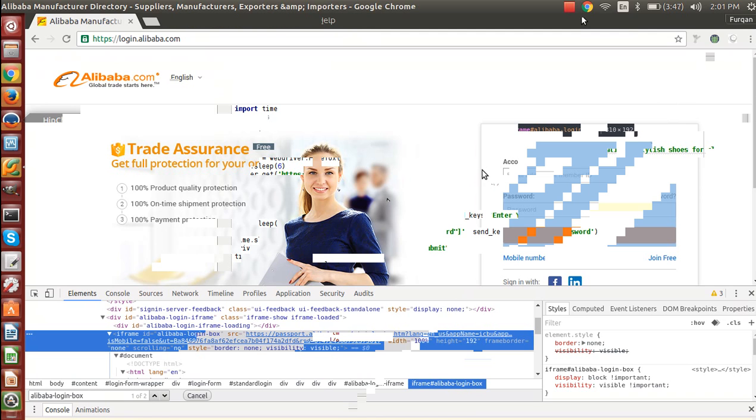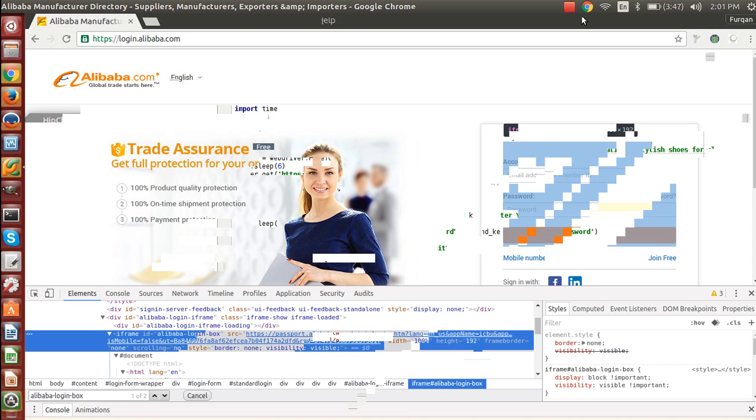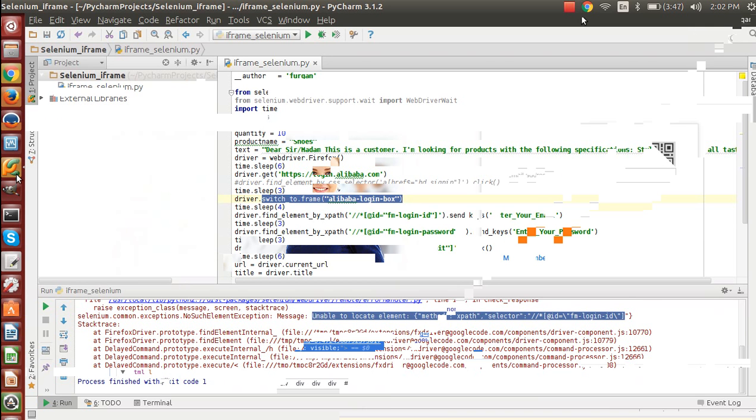So whenever you run the code, the user will be able to land on this page and then it switches to this particular iframe which has that username and password field and the sign in button. So now when I run the code it will work as expected.